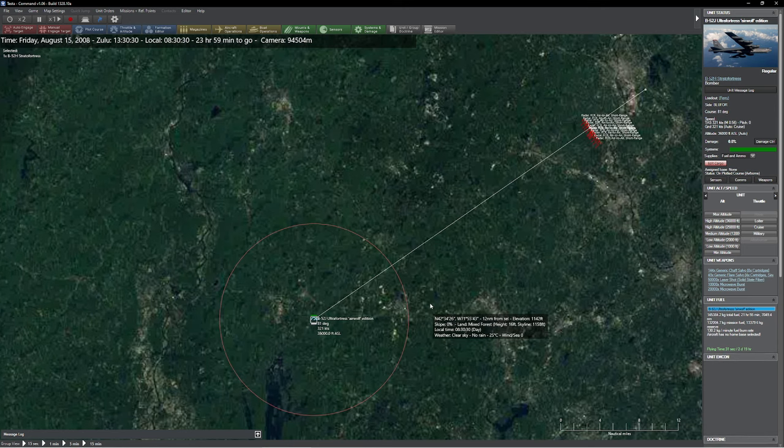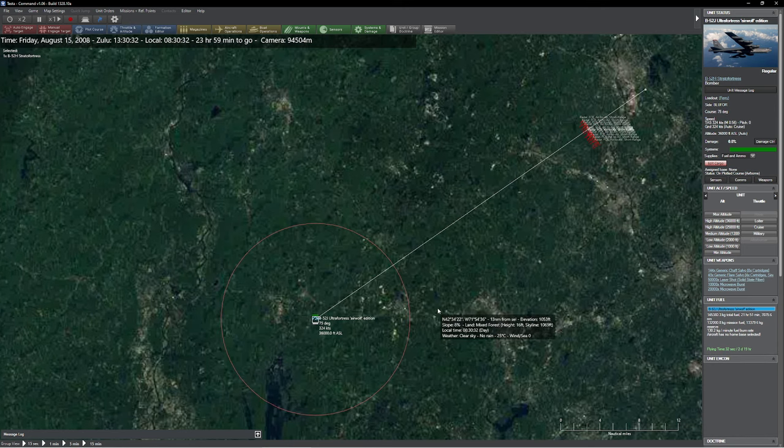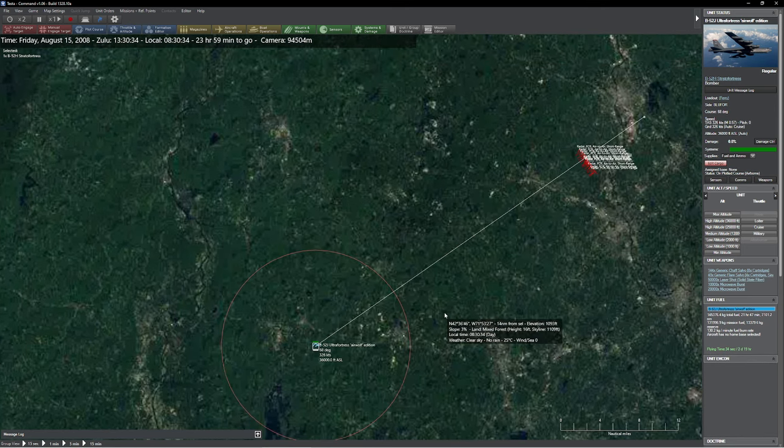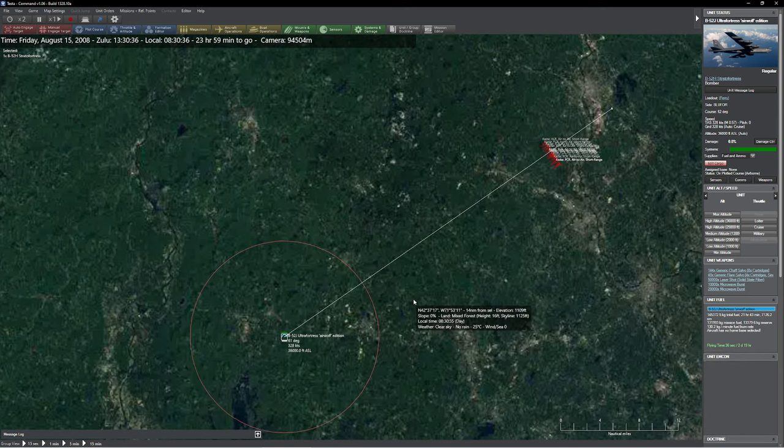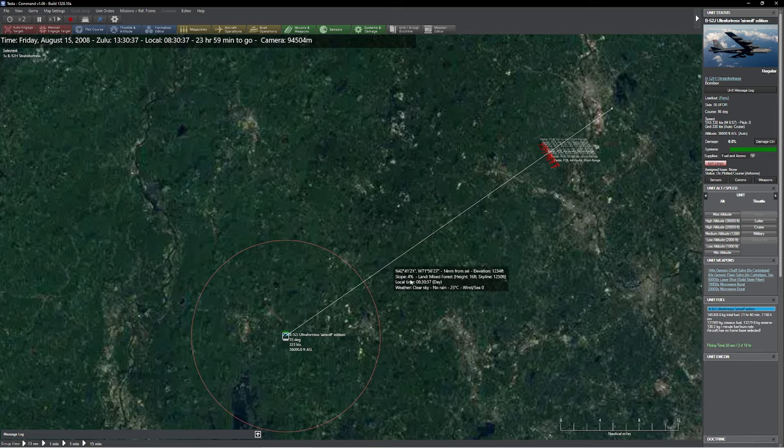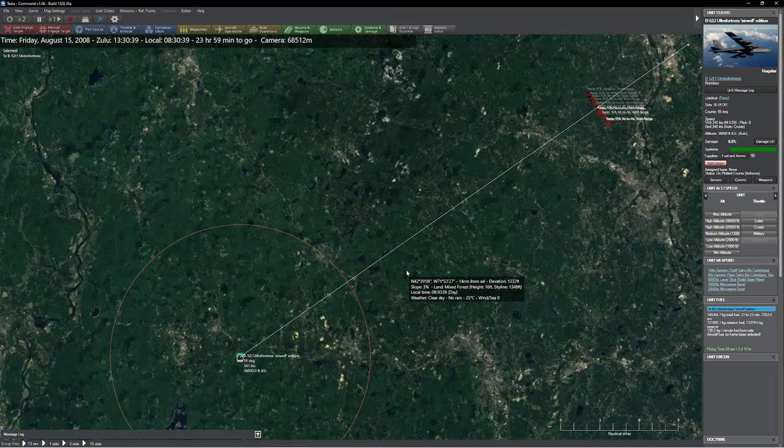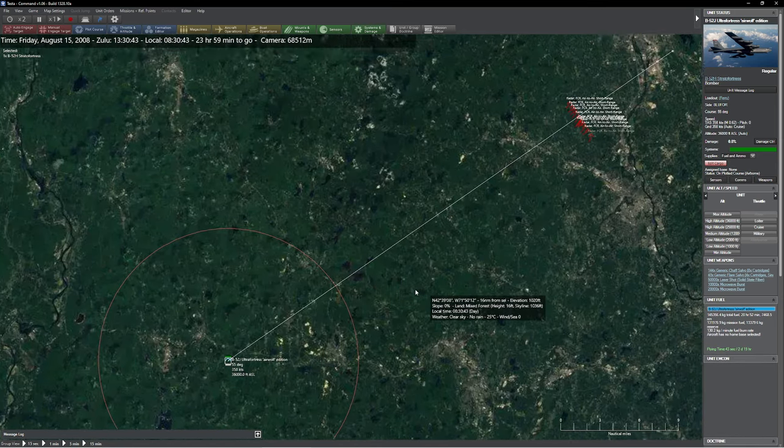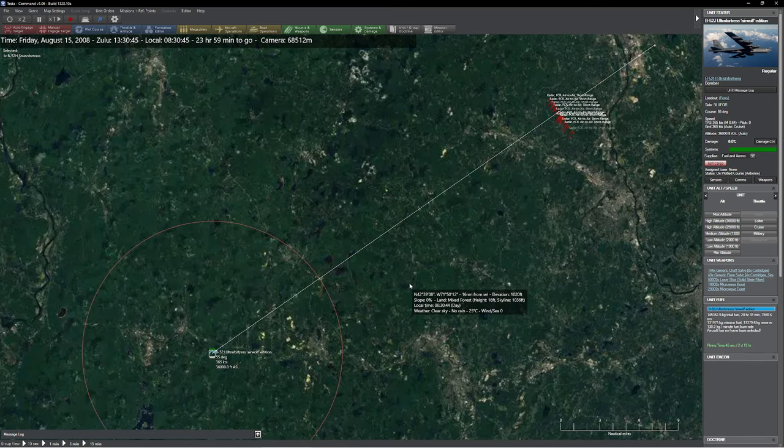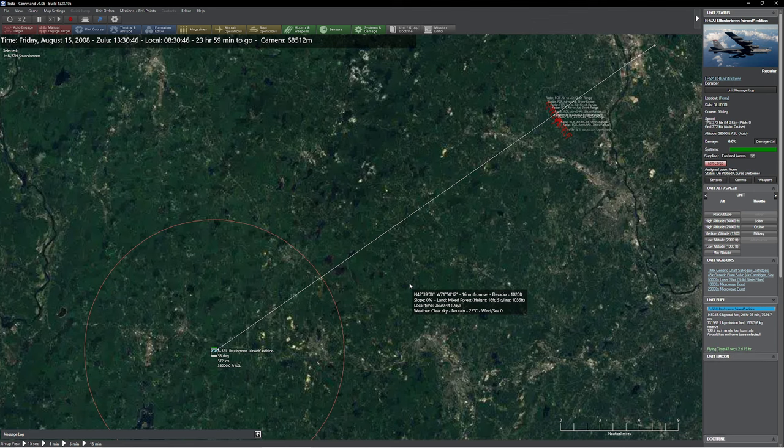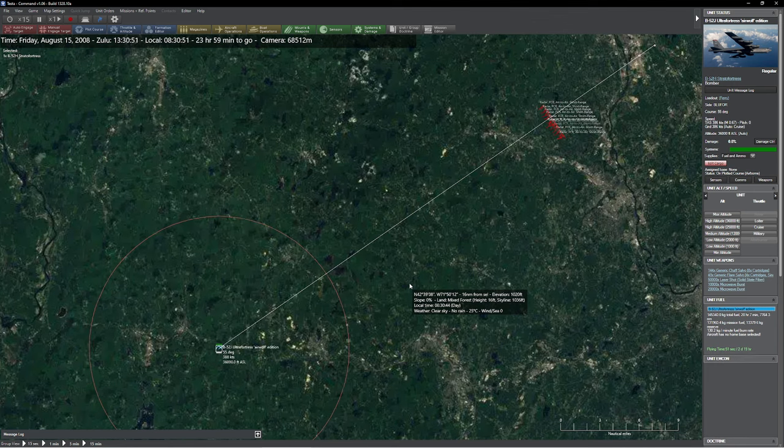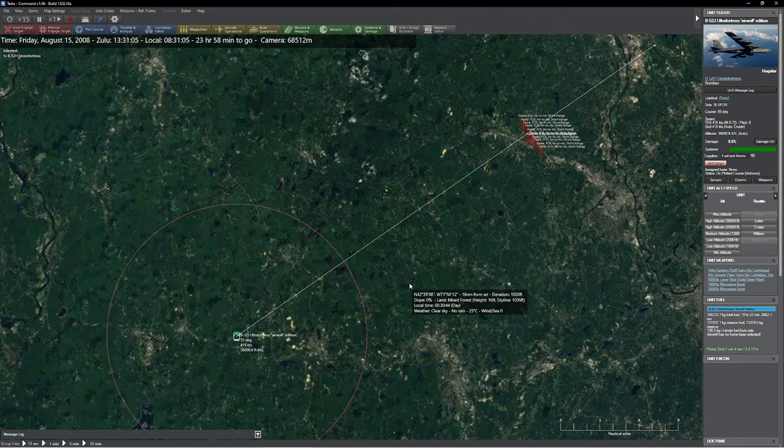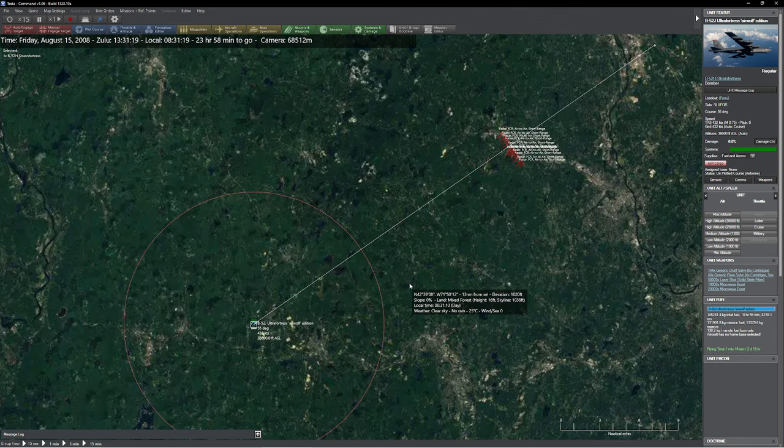Well, the logical extension of all this fun, of course, is to make the B-52J Ultra Fortress Airwolf Edition. Let's just say the fireworks are going to be rather entertaining in a second here. All right, so we have a B-52.